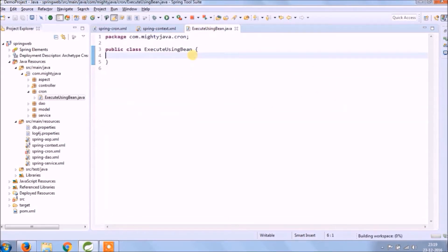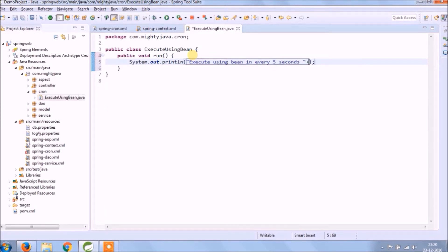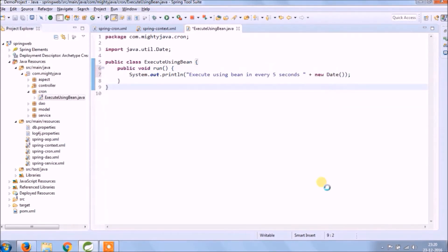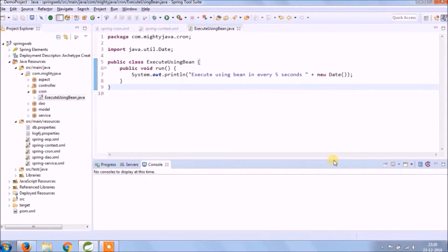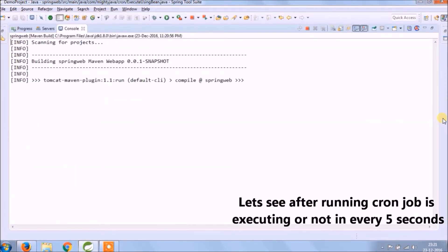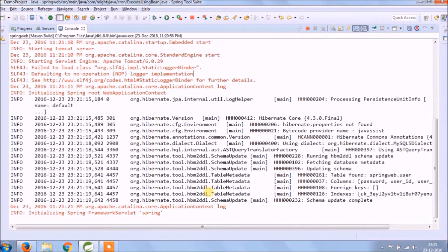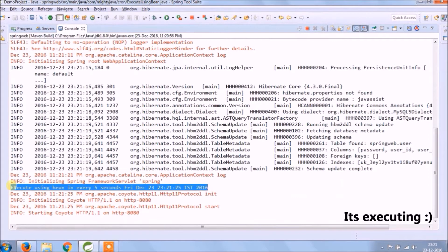Now let's add the run method in the ExecuteUsingBean class and put some print message so we know what's executing. That's it. Let's see after running whether the cron job is executing every 5 seconds. Service started — see, it's executing.